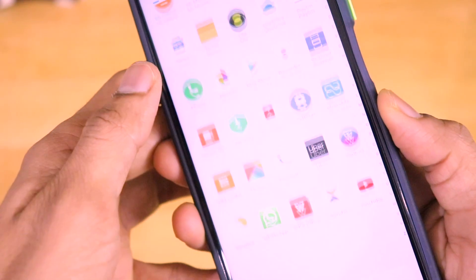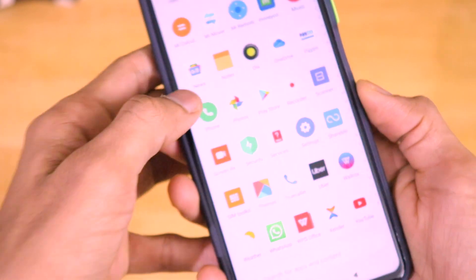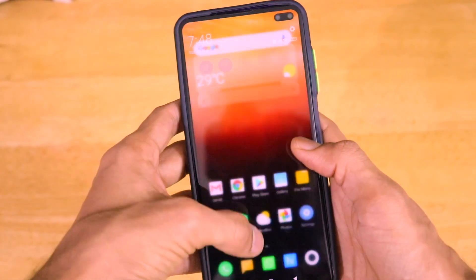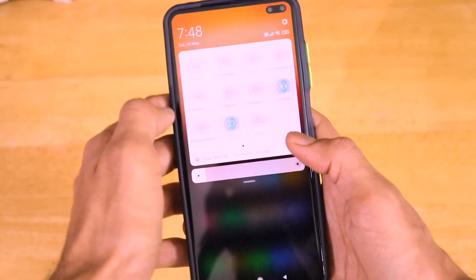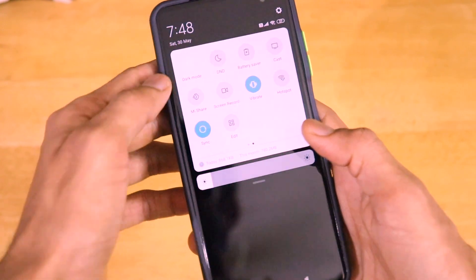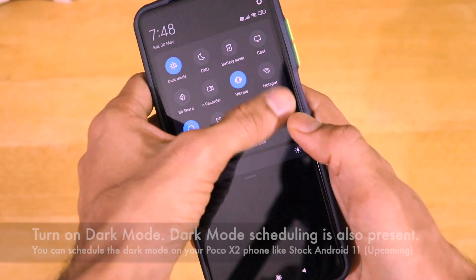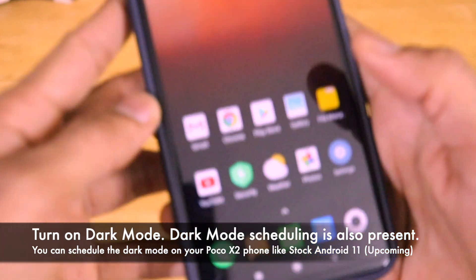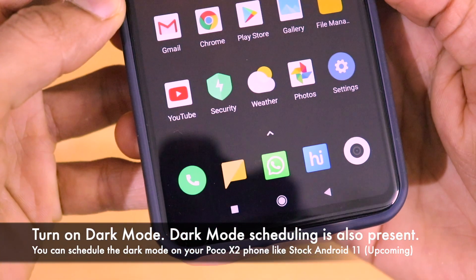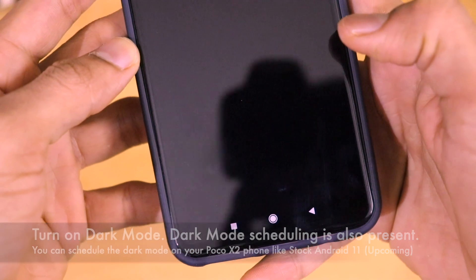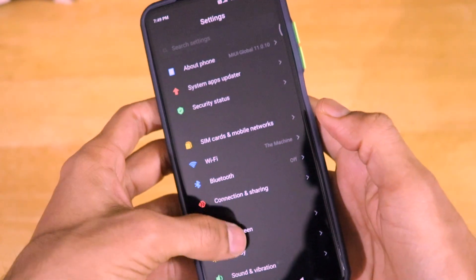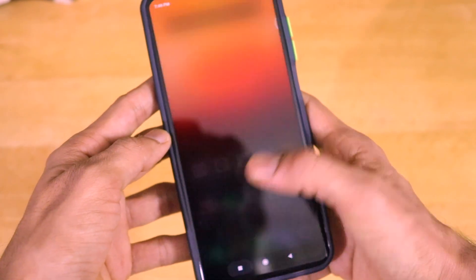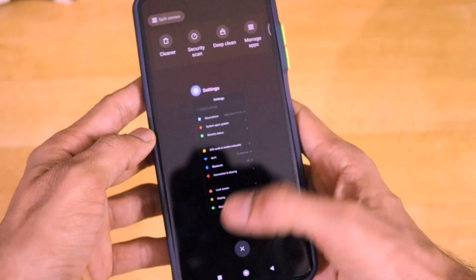Out of the box, this has the POCO launcher with an app drawer. And I'll actually turn on the dark mode on this smartphone. I love dark mode — it looks really good on your eyes and also saves some battery. Even though this is not an AMOLED display, dark mode looks really good on this POCO X2 smartphone.